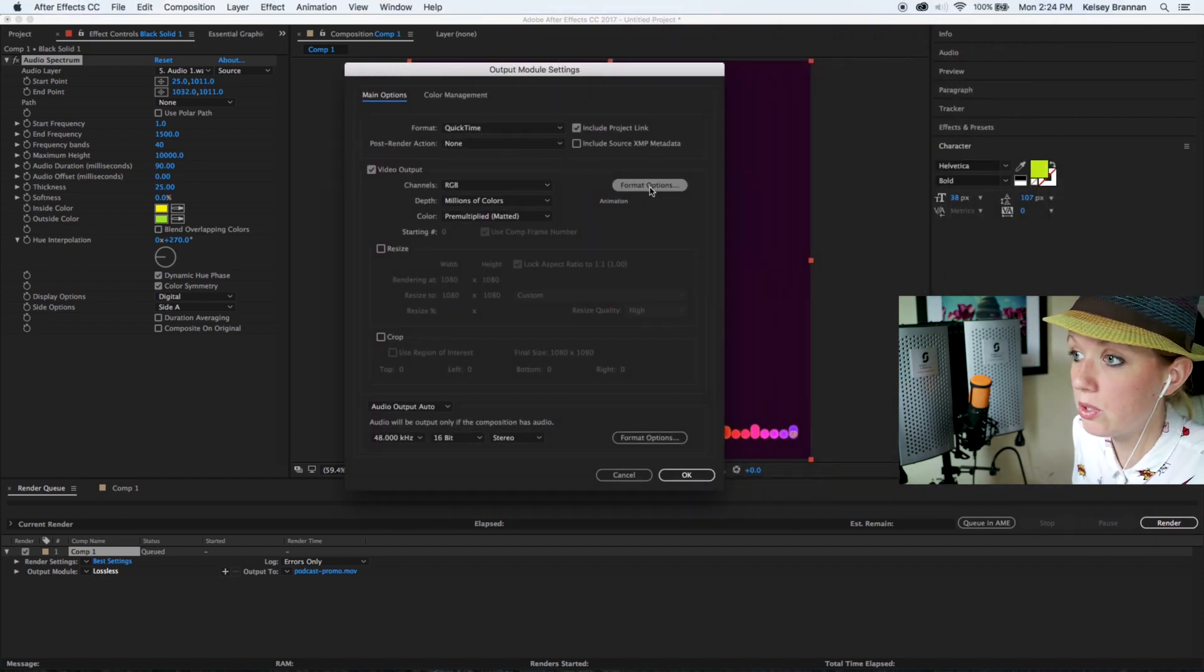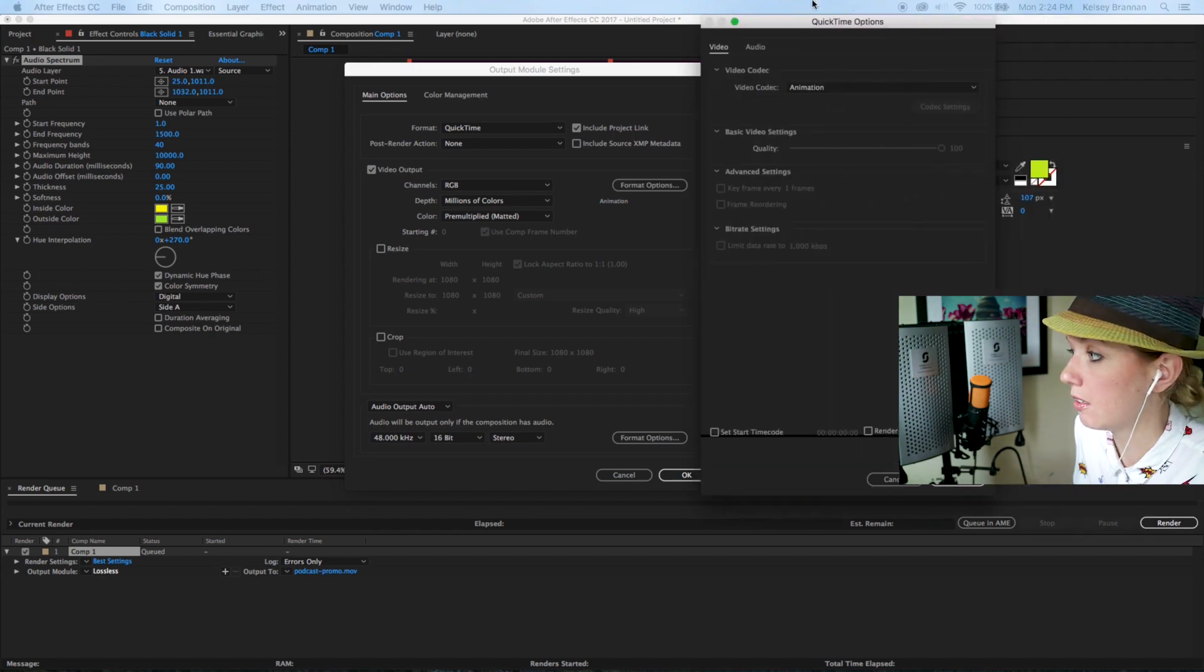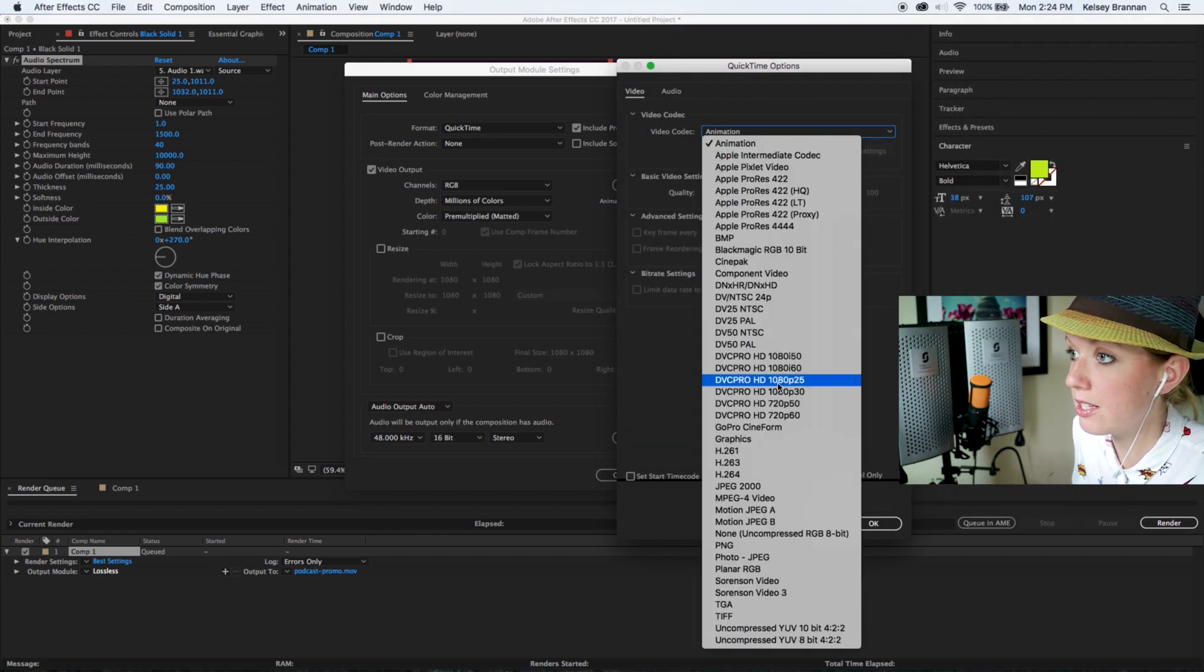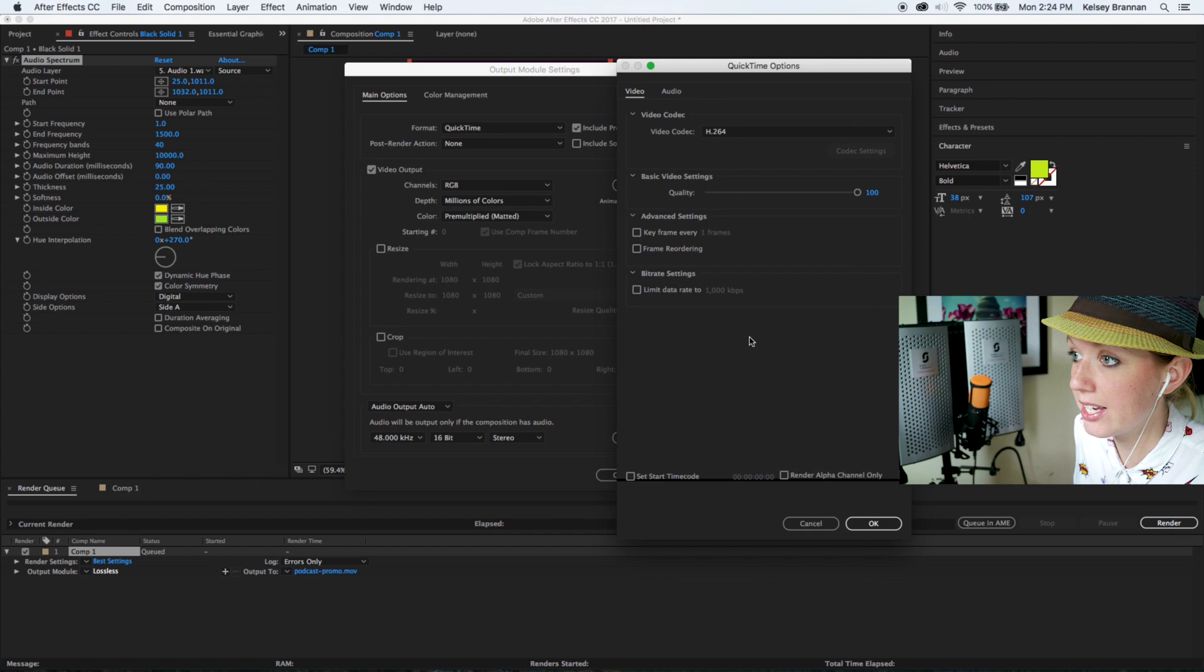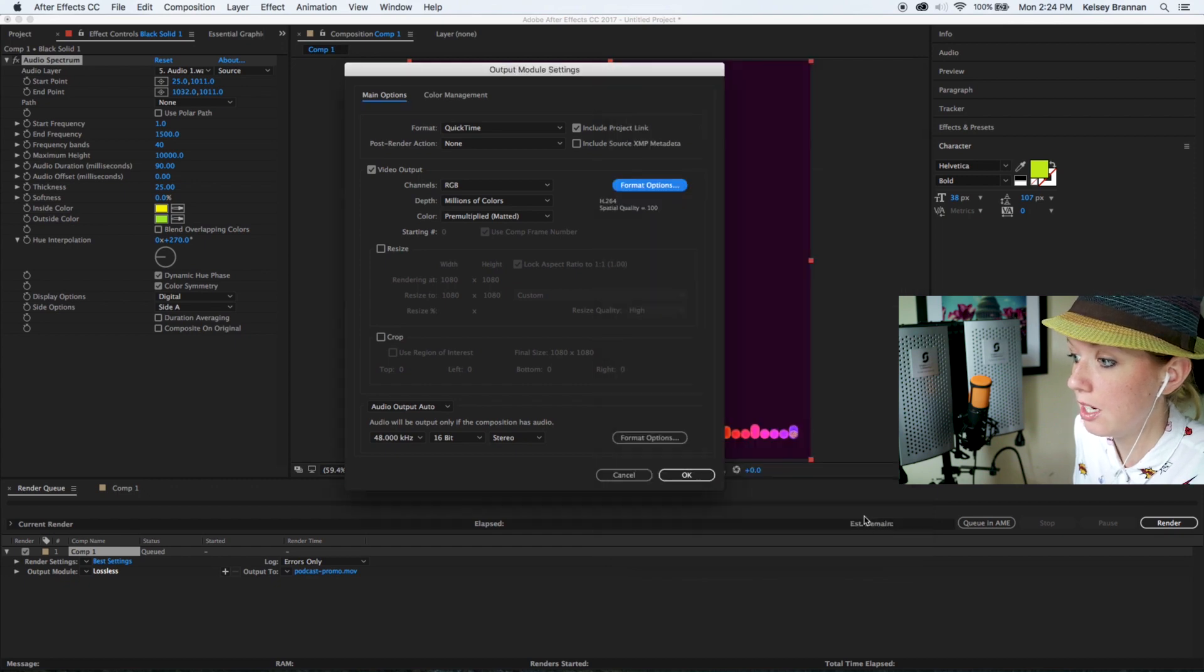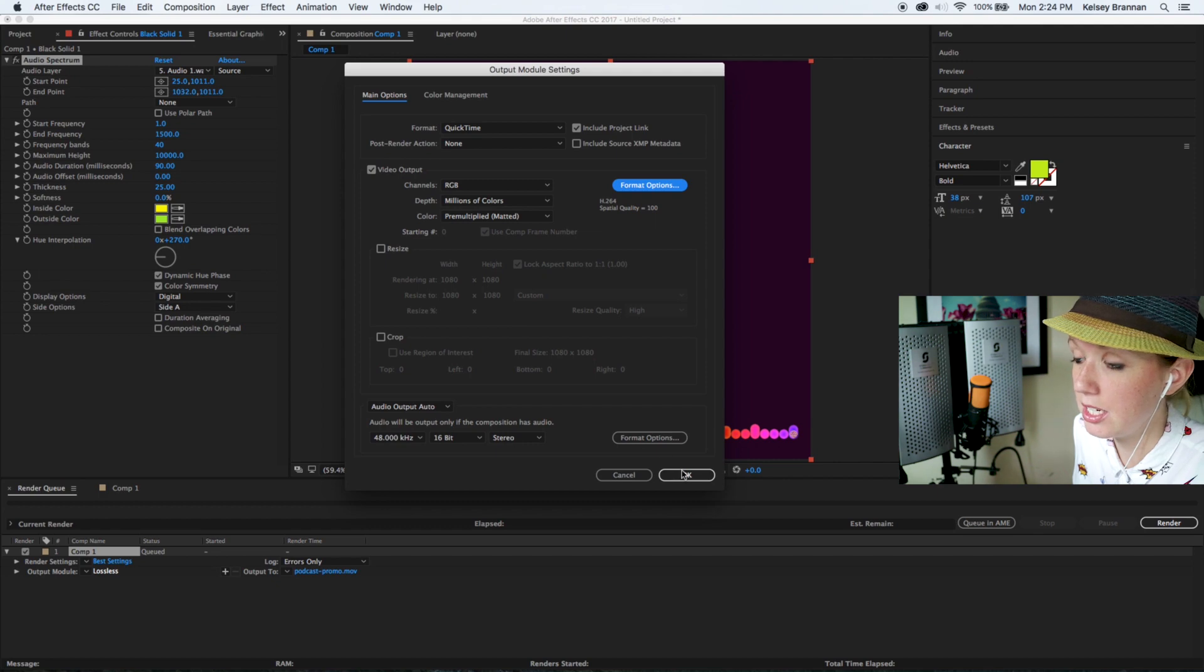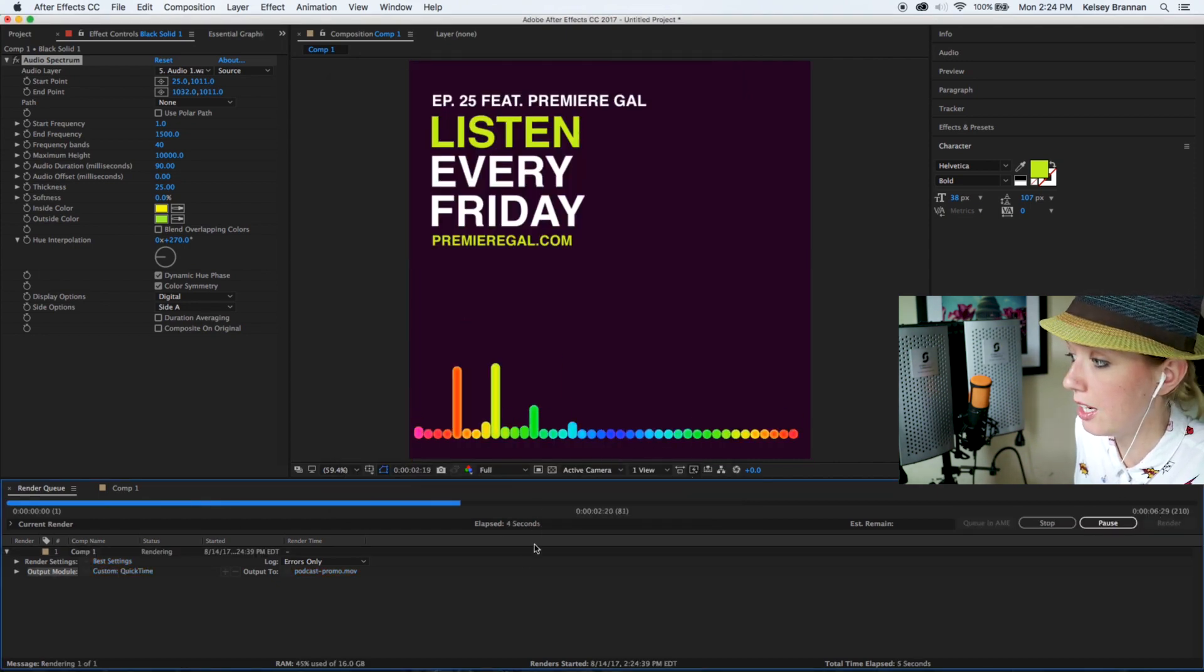Here is where you can change the format. It will pull up new settings and you can change it to H264, and hit okay. Then we want it to be 1080 by 1080. We don't want to resize it, just hit okay, and then hit render.